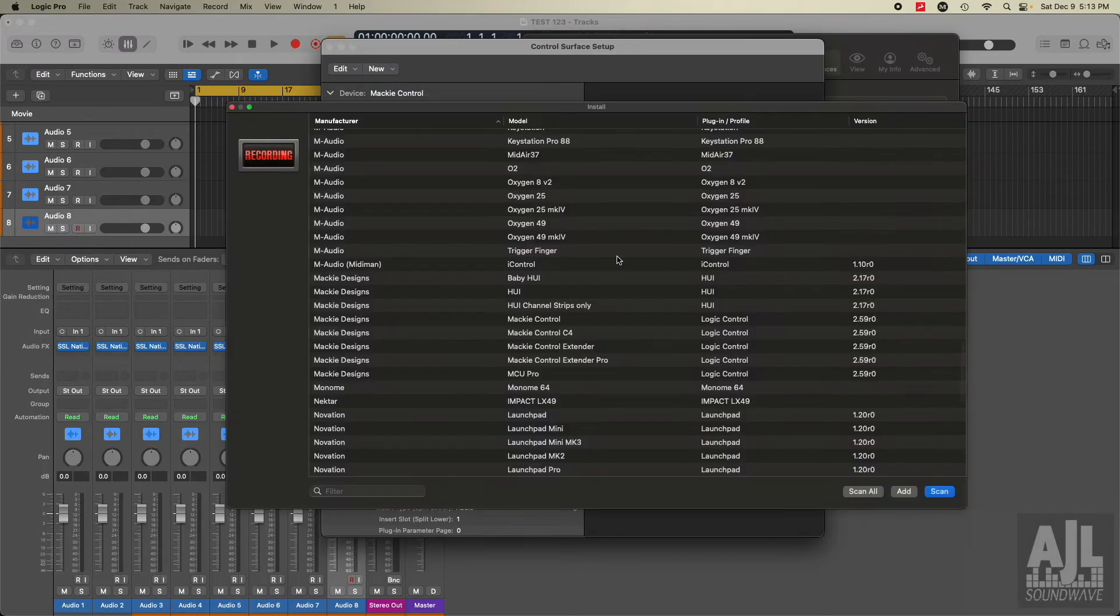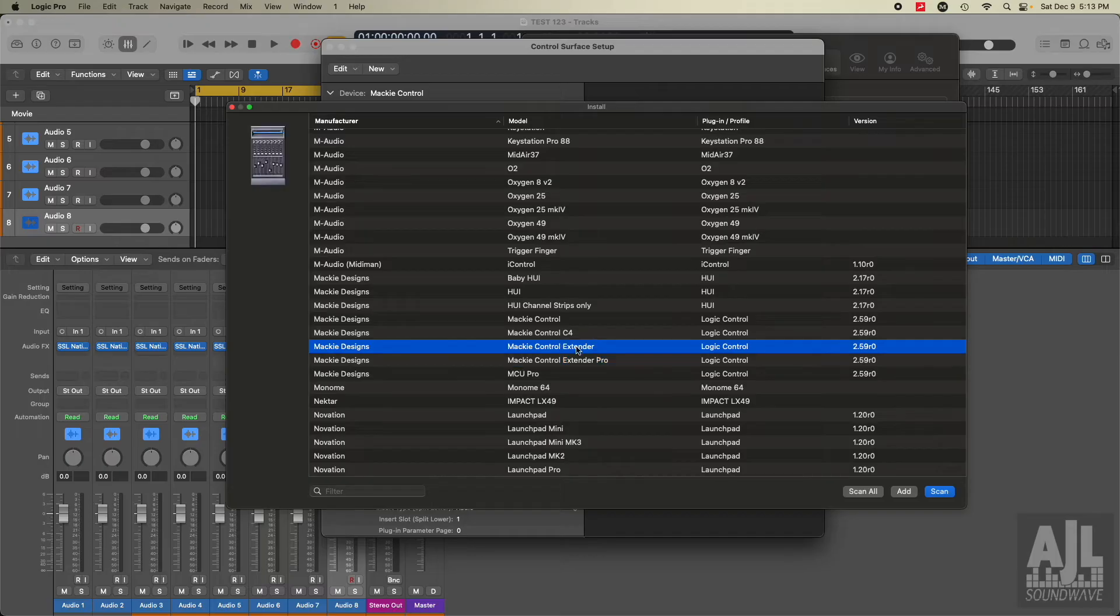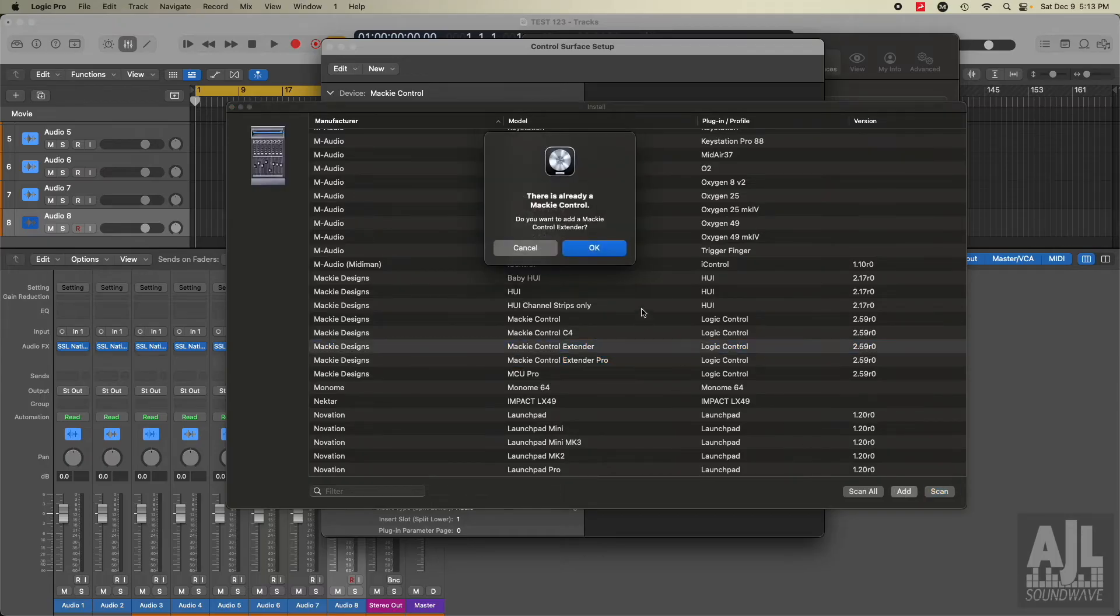Now I need to add three instances of the extender or the expander whatever you want to call it. So install. Well here it's extender. So that's what it was. And it was that icon, not this one, but that one. Add this, say okay.